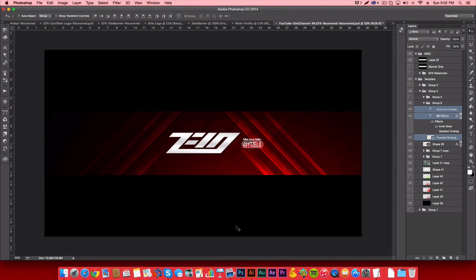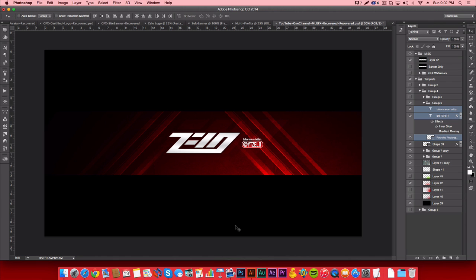What is up designers? I hope you guys had an amazing Christmas. I know I did. We are back with regular uploads on the GFX channel. In today's episode, we're going to be getting vectorized.